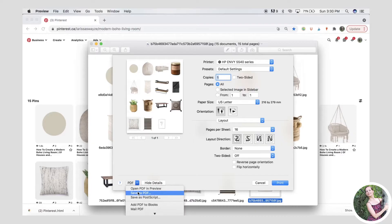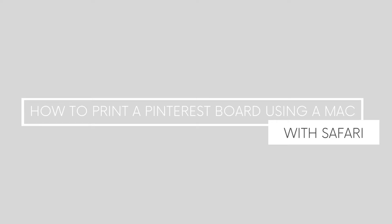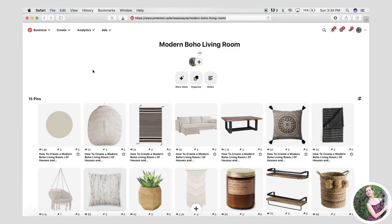Once you've chosen how many you want on your page, you would either choose your printer and print it, or choose PDF and save as a PDF to your desktop or documents, and you're good to go.